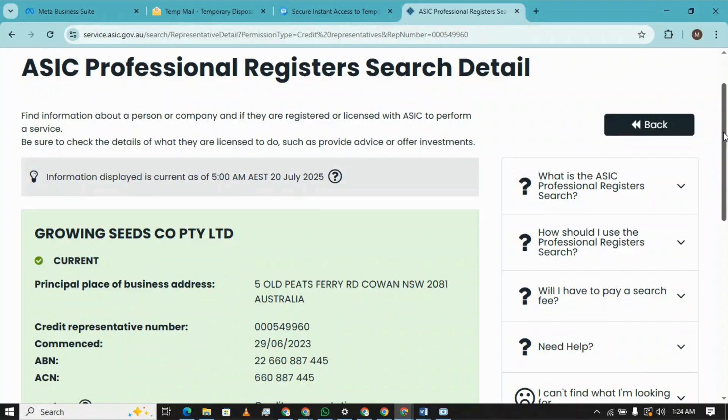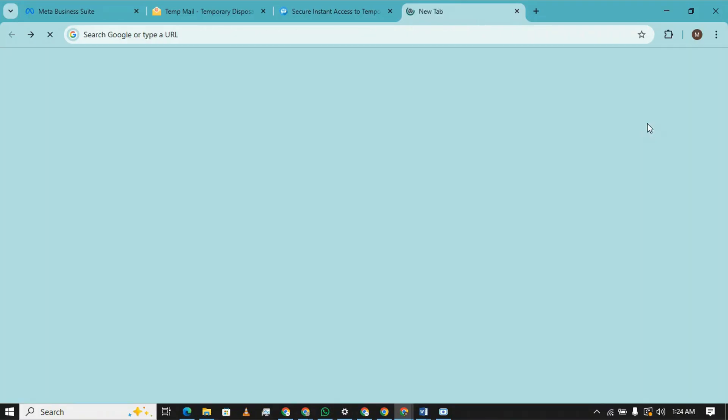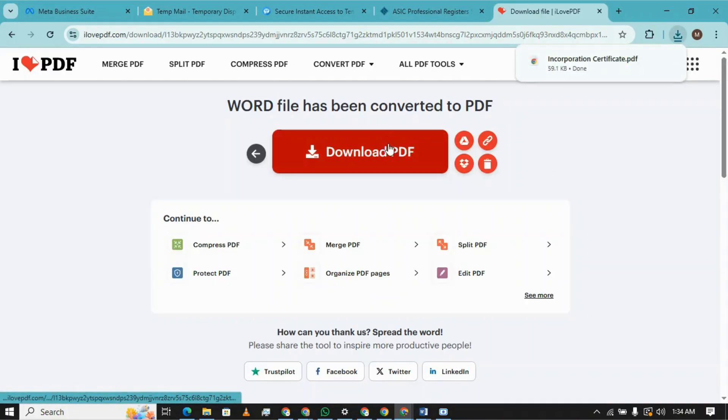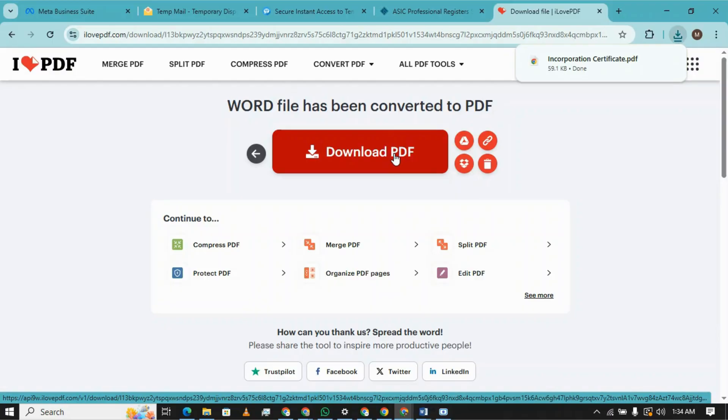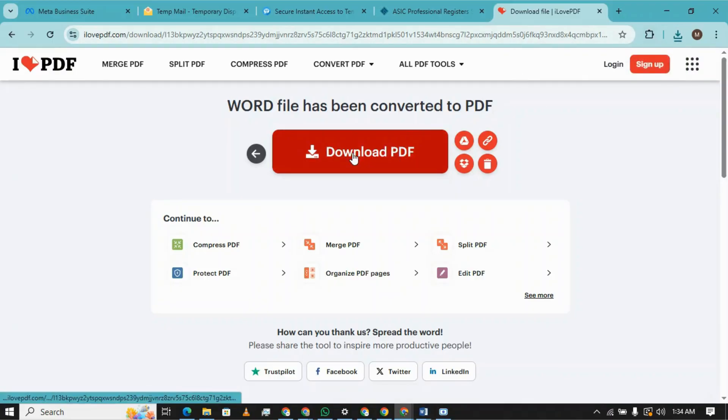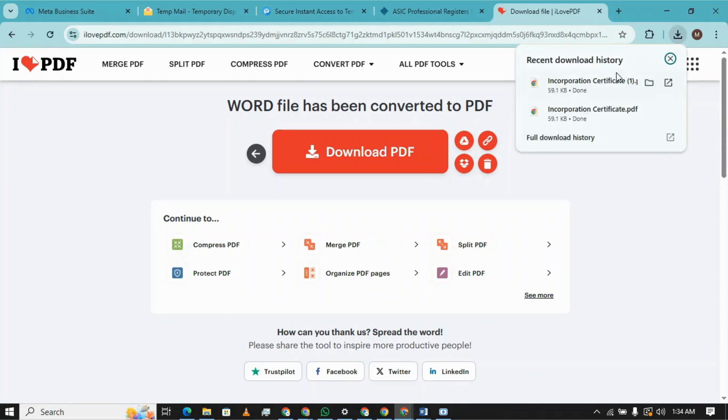Let me show you how you can search it. I will paste this website link in the description as well so you can access it. Now we are converting it into PDF. Let's download it, so it's downloaded.